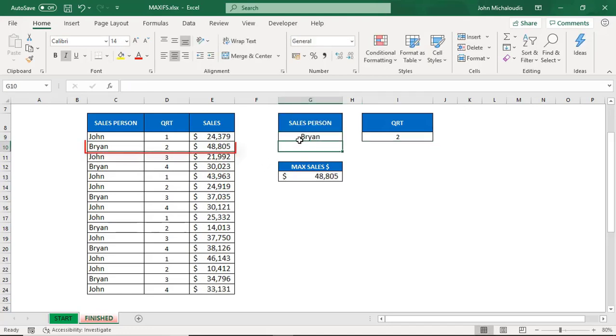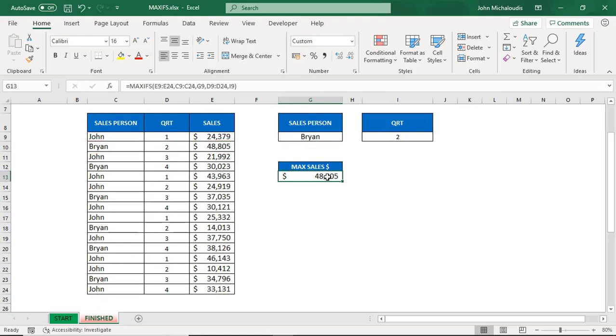And his values get automatically updated. So this is a great new function introduced in Excel 2019. You can see you can do a lot of different dashboards using this great function. And also there is a MINIFS function as well which you can also use.